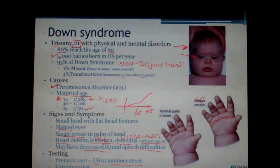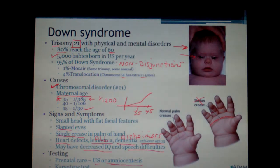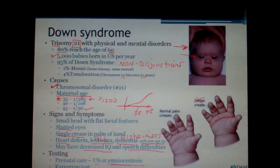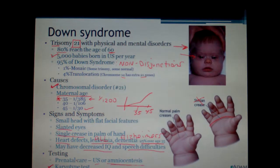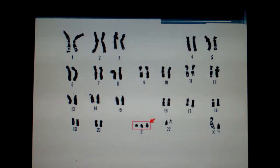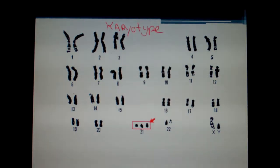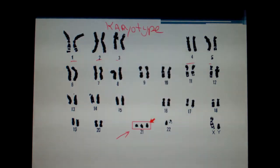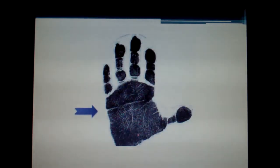Testing can include ultrasound or amniocentesis — amniocentesis being more diagnostic. The karyotype test is confirmational: you can literally see all the chromosomes and identify three copies of chromosome 21. There is also the single palmar crease you can observe — go check your own hands.